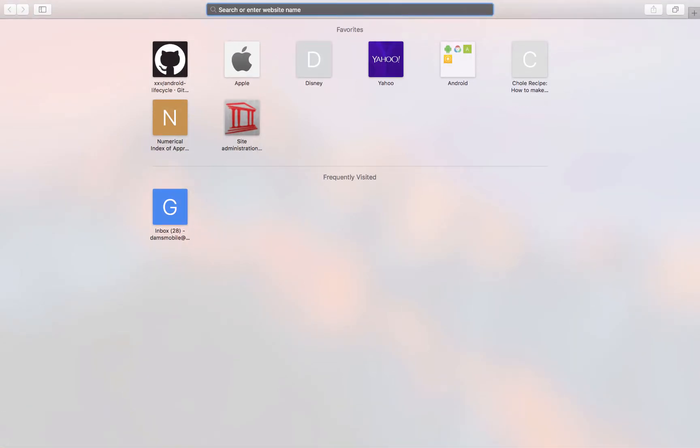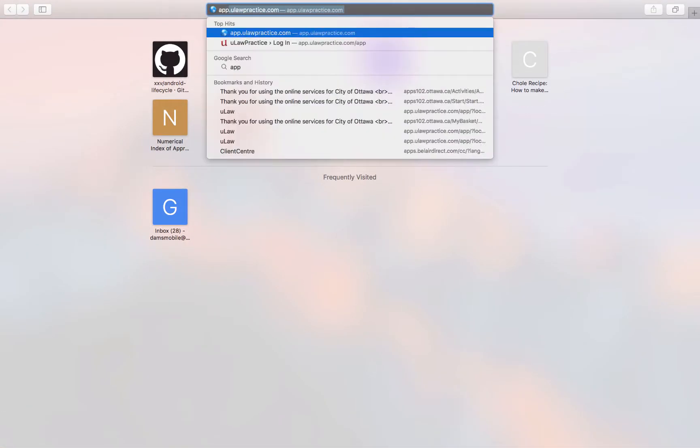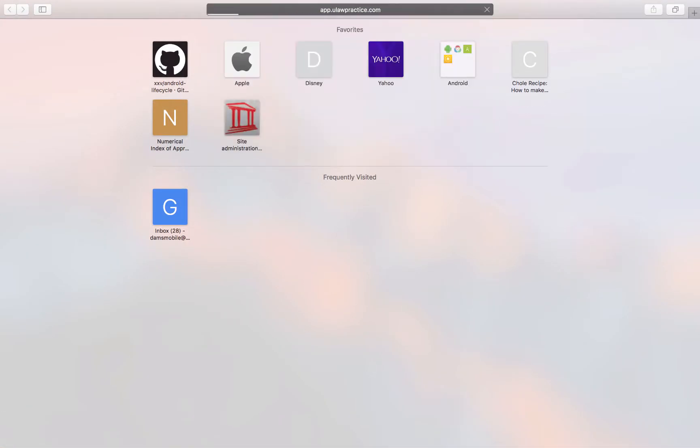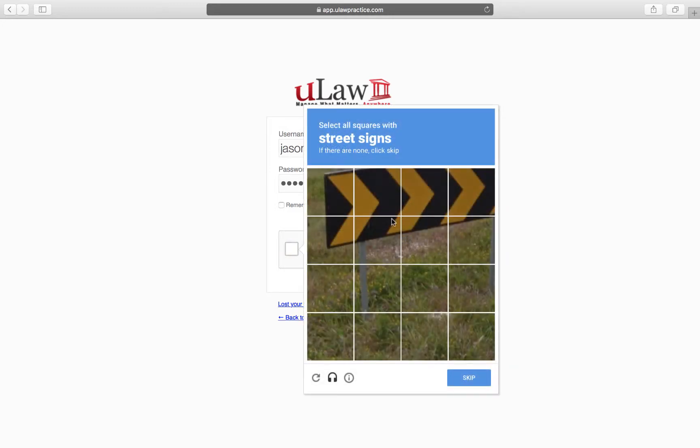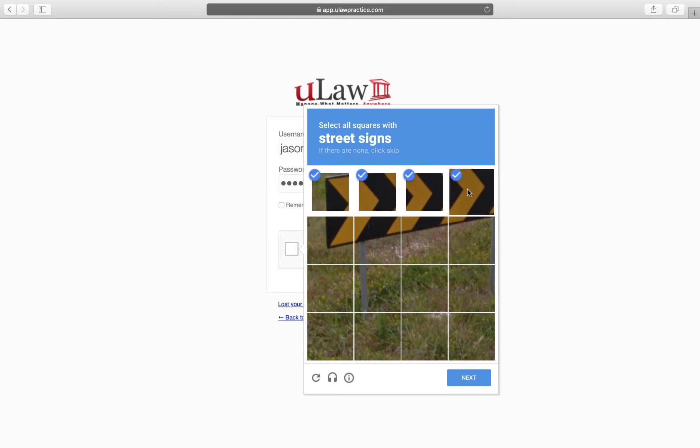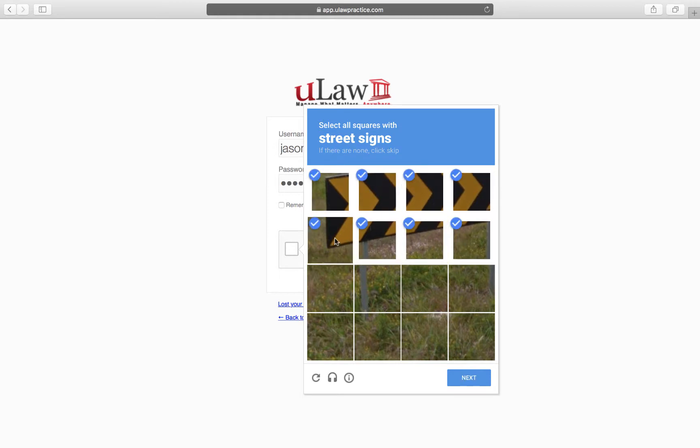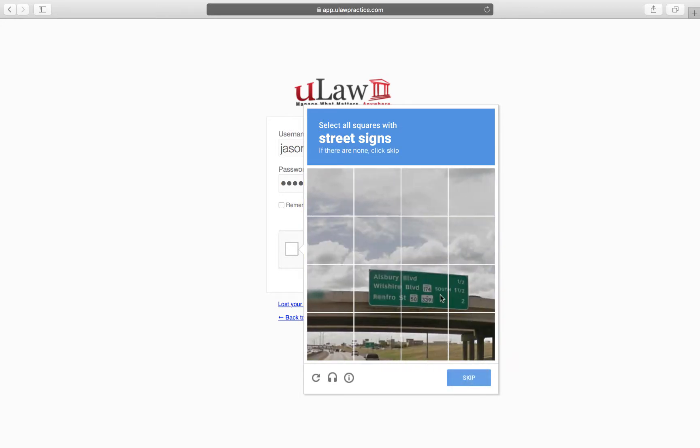This recording is about how to integrate OneDrive with Ulog. I'm going to log in first. Obviously it will ask you for security verification and all that stuff, so let me log in.